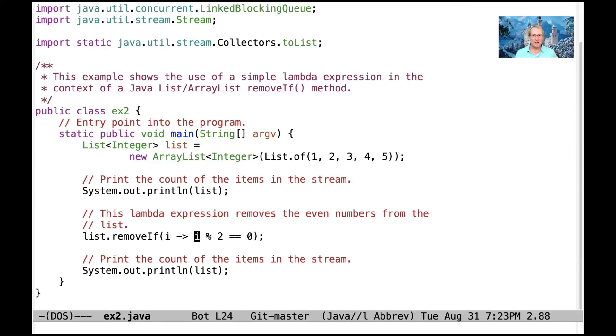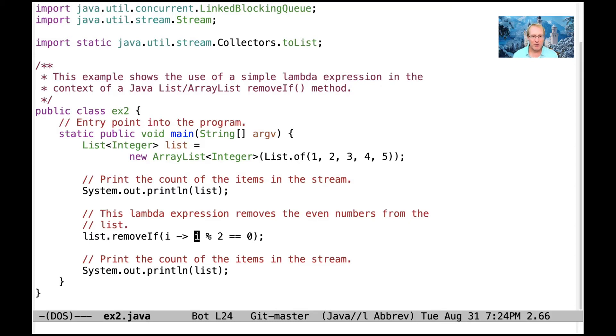And so that basically says, in not so many words, remove even numbers from the list. And then we go ahead and print the count of items in the stream. So it should no longer have 2 and 4. It'll have 1, 3, 5.